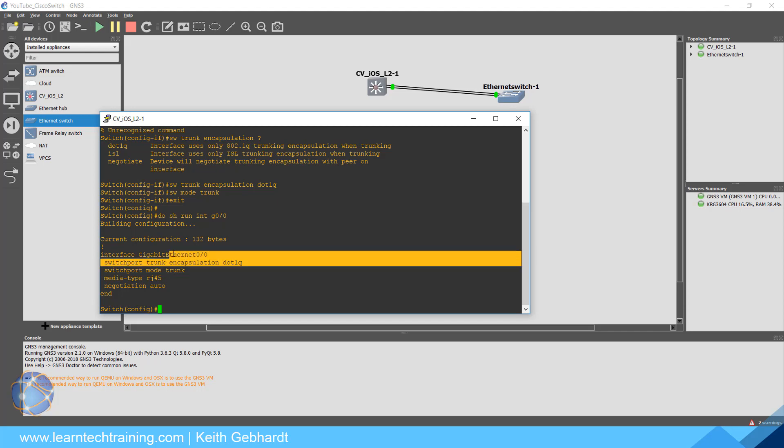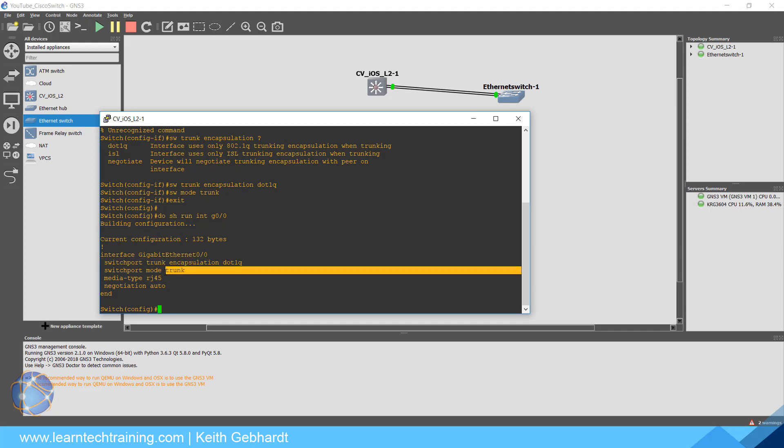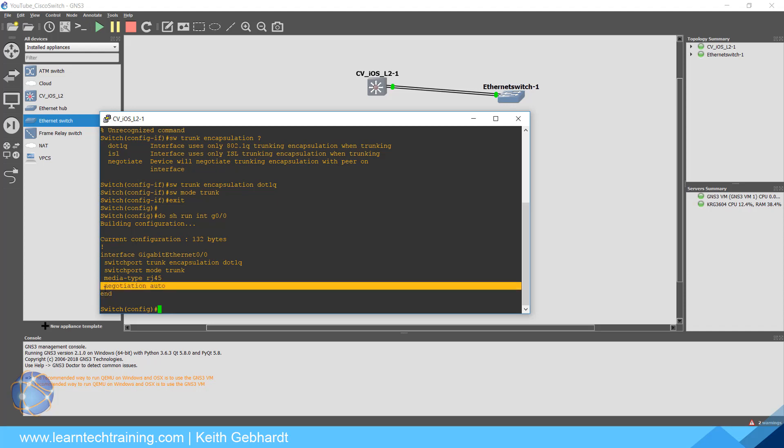Or we could actually say do show run interface gi0/0 and we can see okay, we do have that encapsulated, we do now have that as a mode. Now another thing that might confuse a lot of people is they might think okay, well the negotiation is set for auto, which you would typically expect for encapsulation.